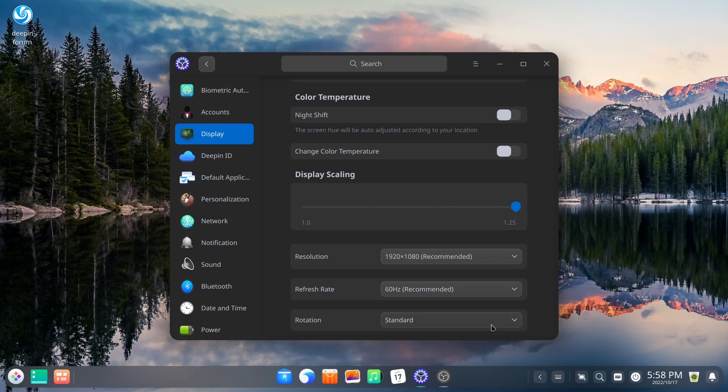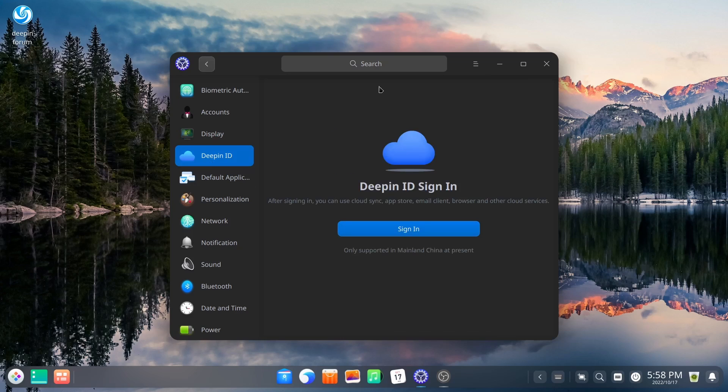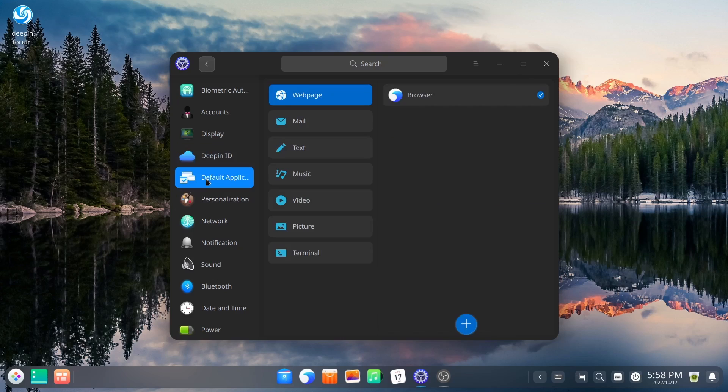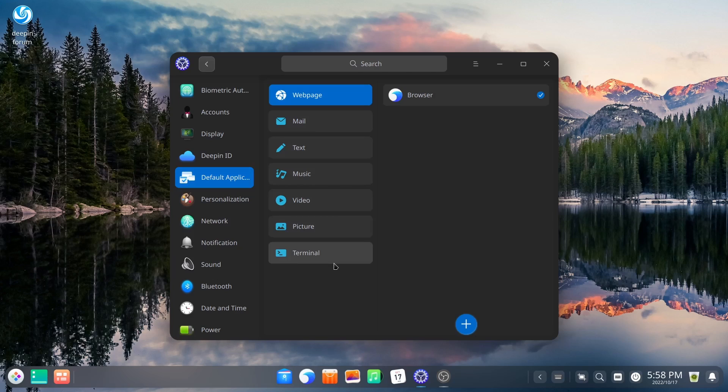You can change your color temperature if you'd like to for night shift. And then also change your just base color temperature. Display scaling, you have adjustments for right here, your resolution, refresh rate, and then of course your standard rotation. And then Deepin ID if you want to set up an account or a Deepin account, you can do that. Default applications for your web page, mail, text, music, video, pictures, and terminal.